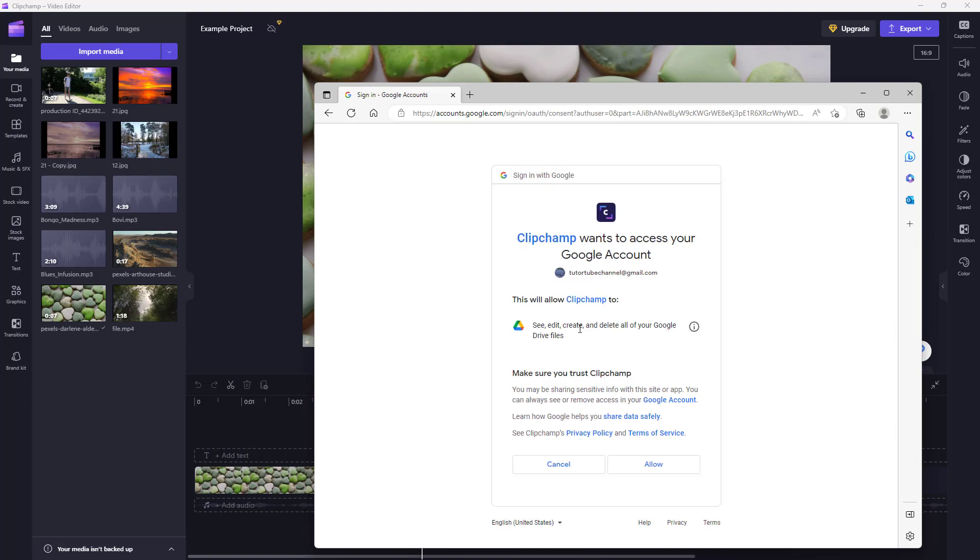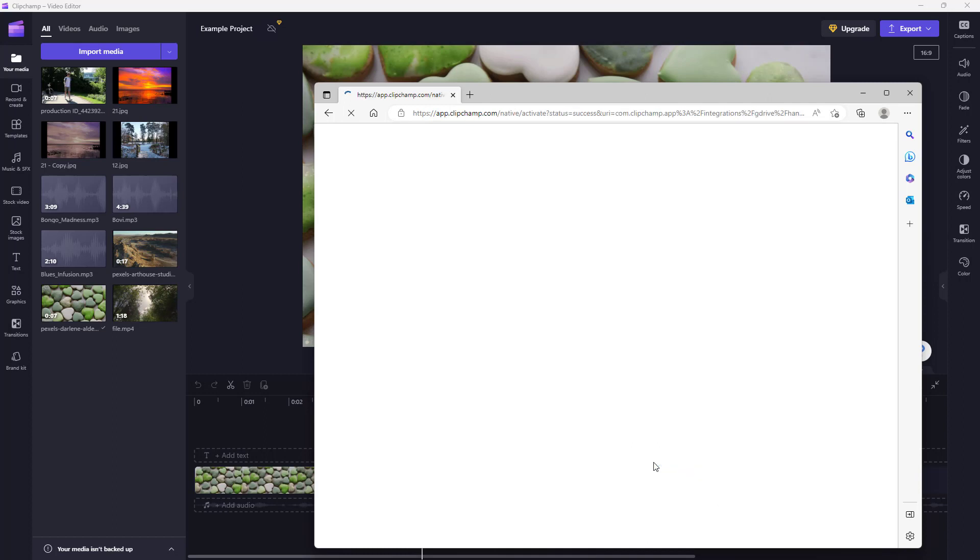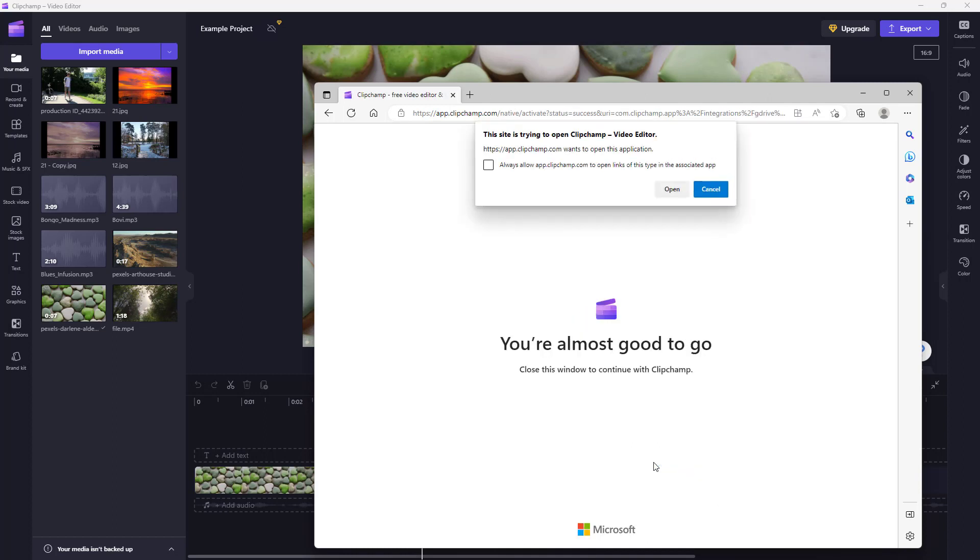to your Google Drive and allow Clipchamp to access your Google Drive. I'm using Google Drive as an example. I have connected my Google Drive with Clipchamp.